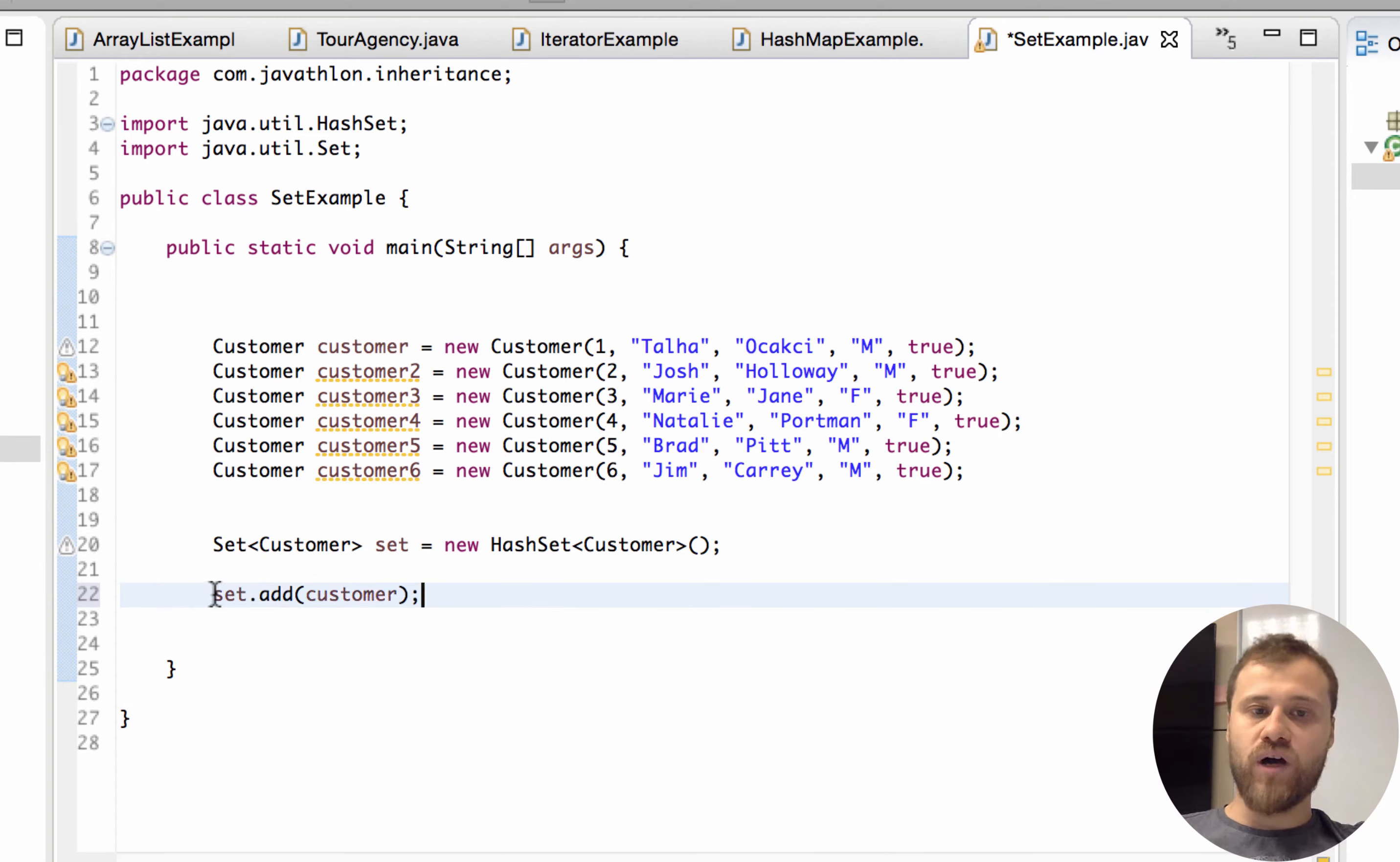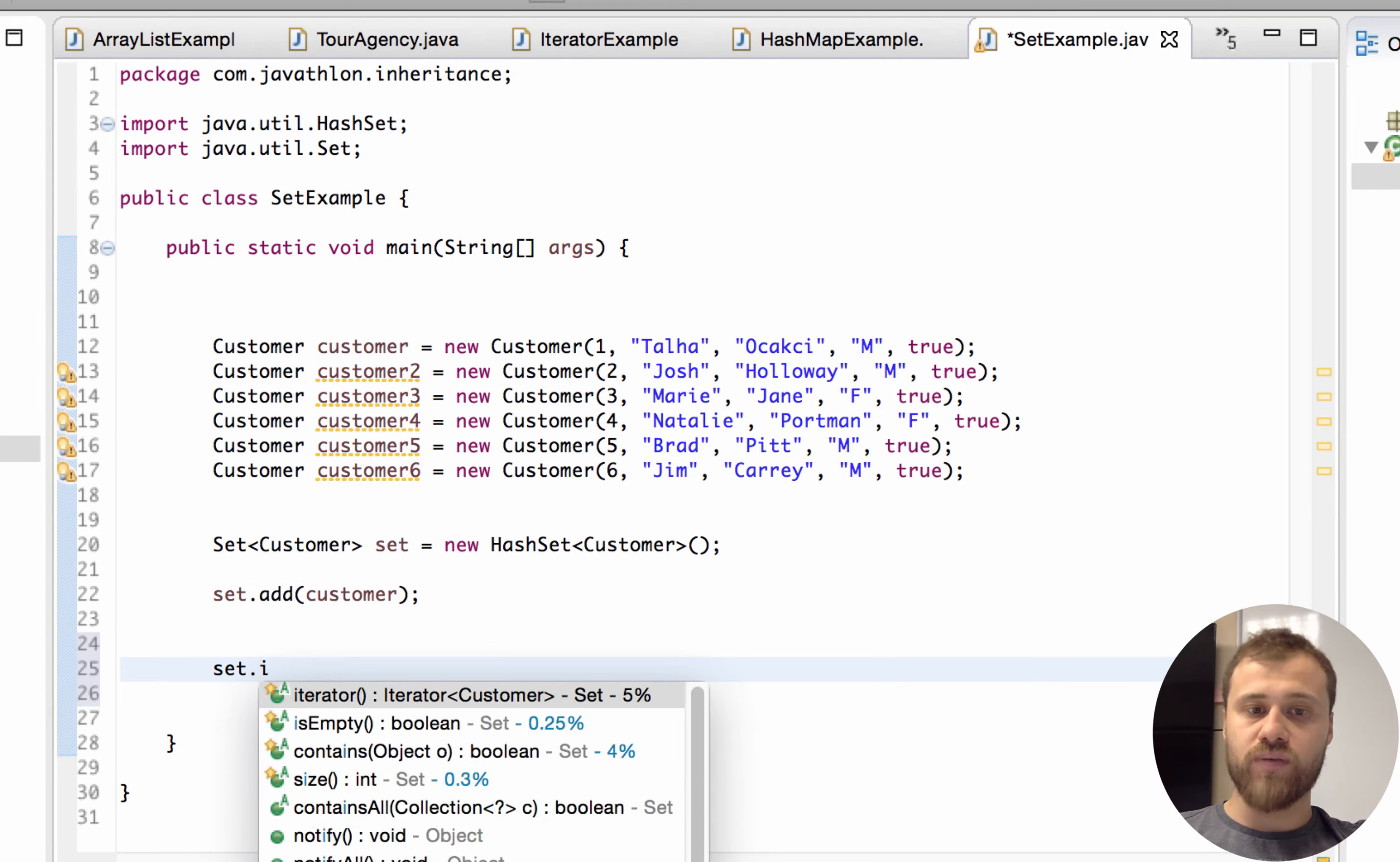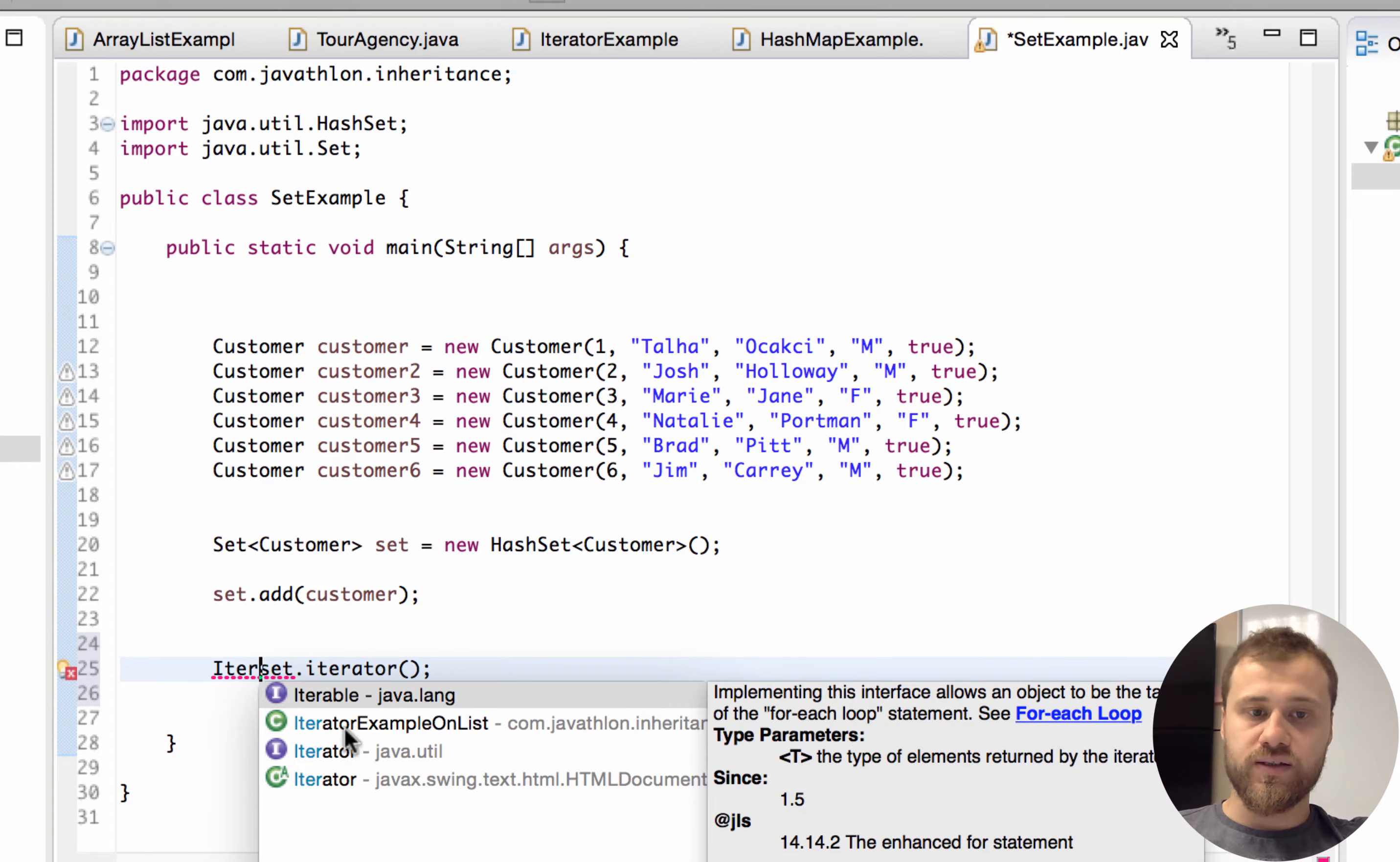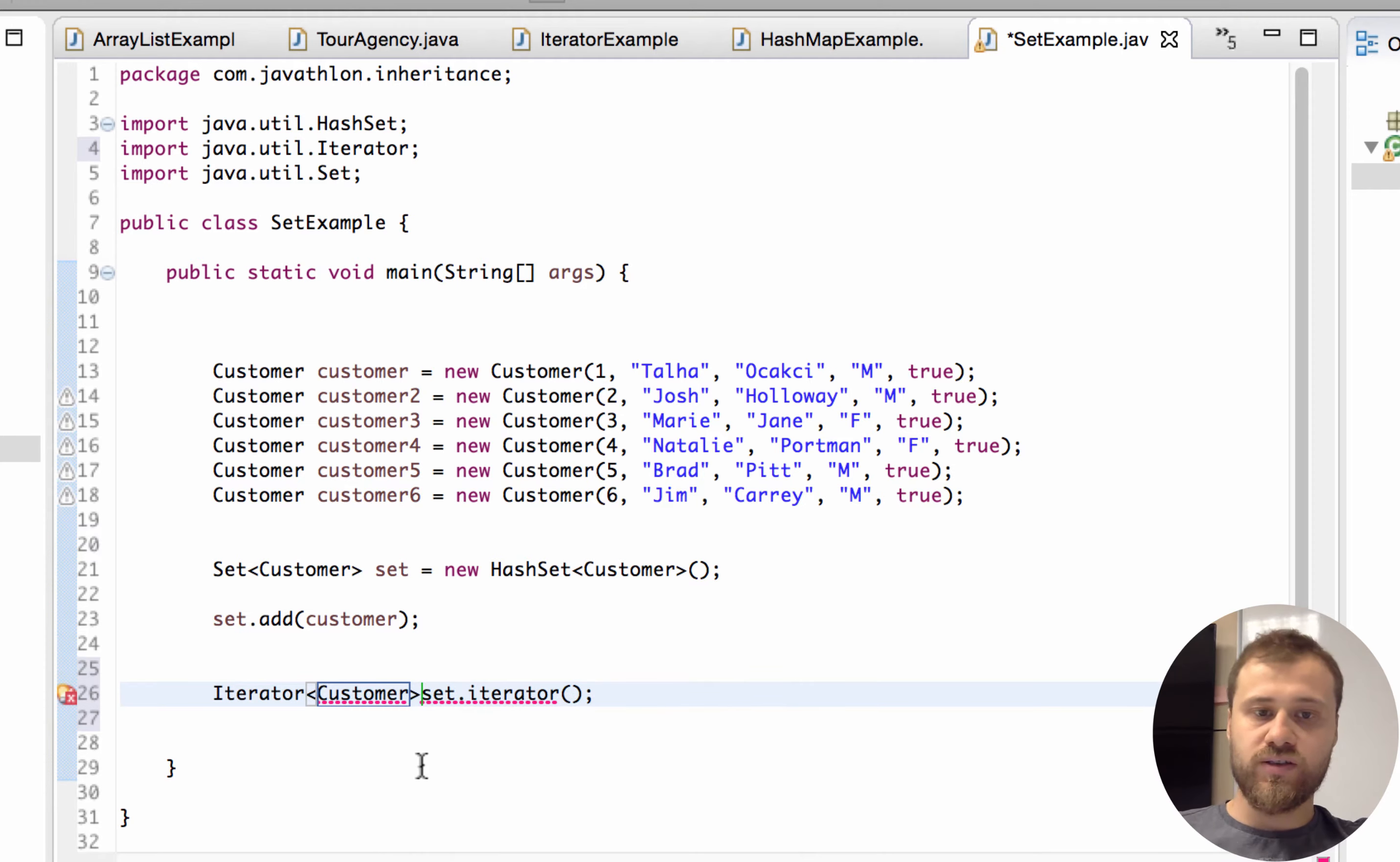Now I put the customers. Now let's iterate over it. All collections have the iterator, so I'm getting the iterator with iterator method, using java.util.Iterator. It will point to Customer instances.